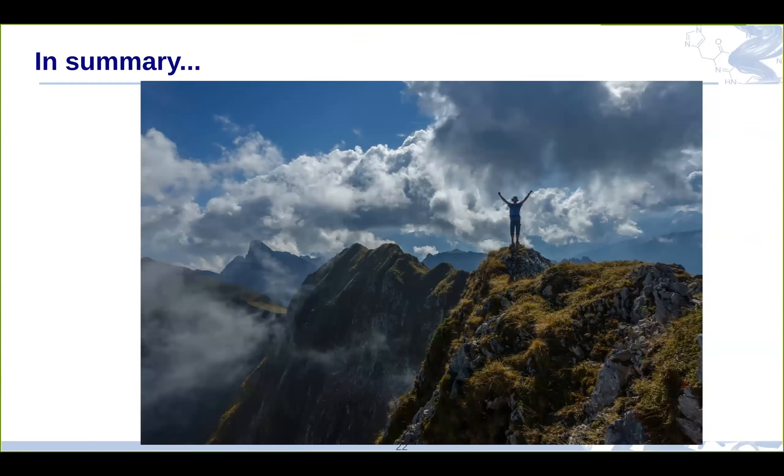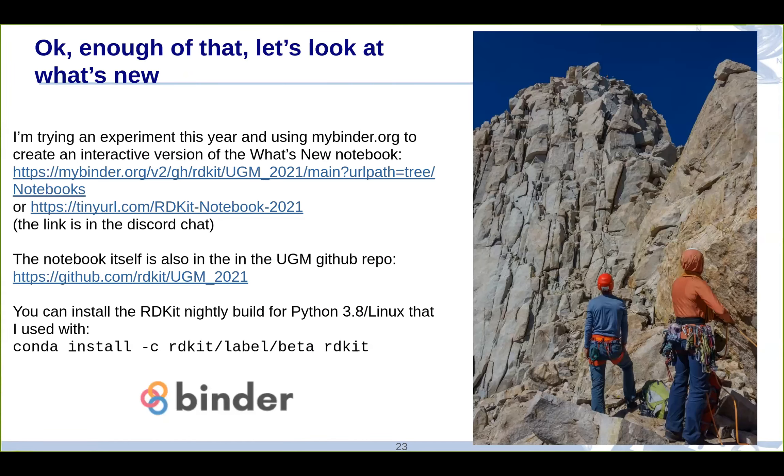We have a document now that tracks backwards incompatible changes that are made from one version to the next. And then for people who have commercial support through T5, I do a version compatibility report with each release that keeps track of changes in the output of the code from one version to the next. For example, canonical smiles change or fingerprints change and the like. These are easy for you to do yourself, but for the support customers, it's just a report I do and send them each time. So that's the high level overview. What I'm going to do now is switch to a notebook to show some of the new features that have been added over the next year, over the last year.